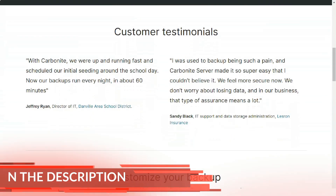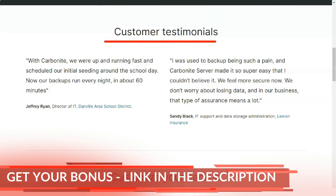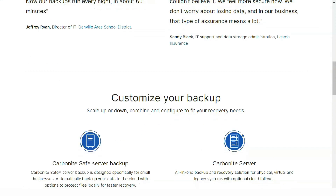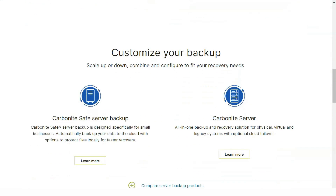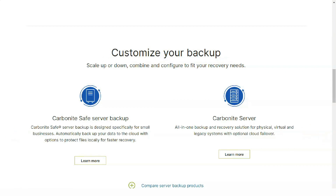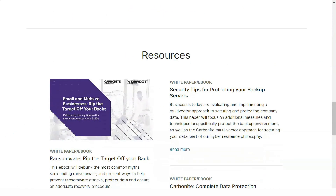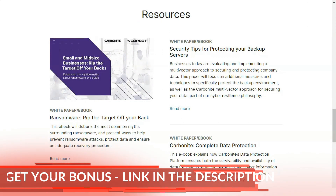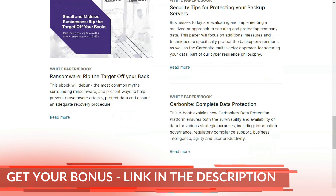The availability of bare metal image backup is particularly notable, since we didn't find it even in R-Serve's UDP Cloud Direct, our editor's choice selection for this segment. However, that 25-device limit will be painful for many businesses, though you can get around it by setting up multiple Carbonite accounts.